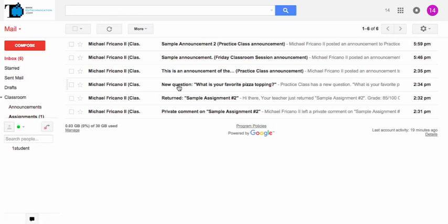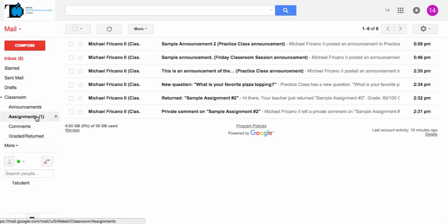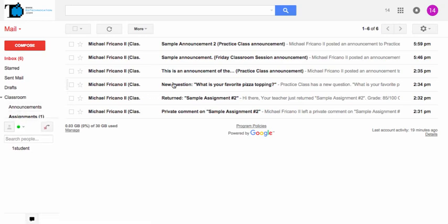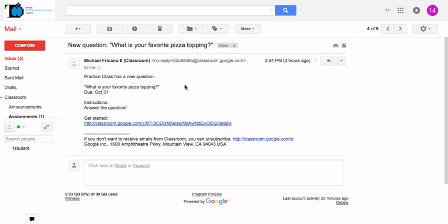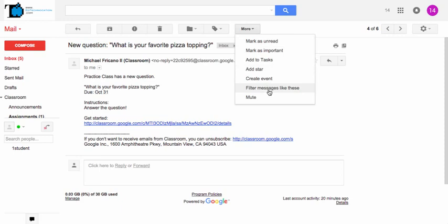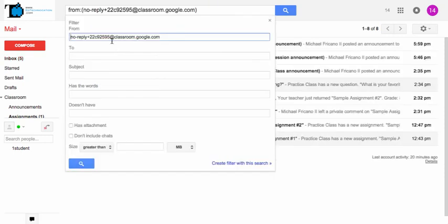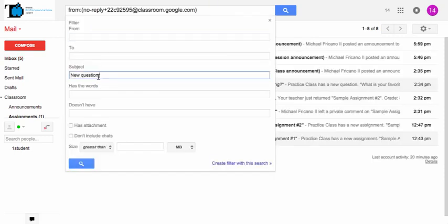Any new question based assignments, you may also want to filter those into the assignments folder. But those emails come in with a different piece of information in the subject. So I'm going to filter it based on new question colon and run through those filter steps again. Erase the email, filter by subject, paste in that piece of information.